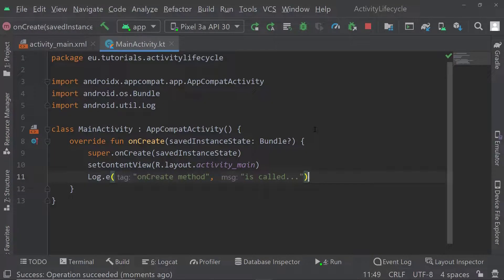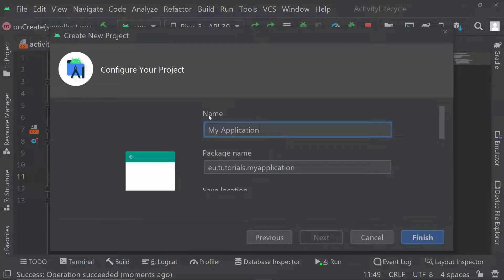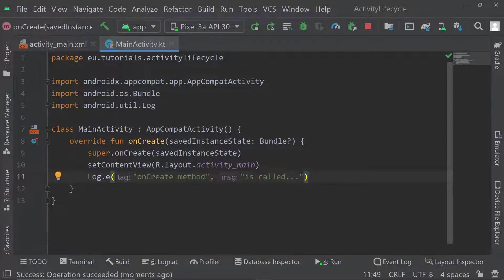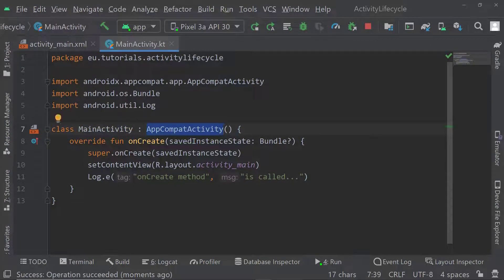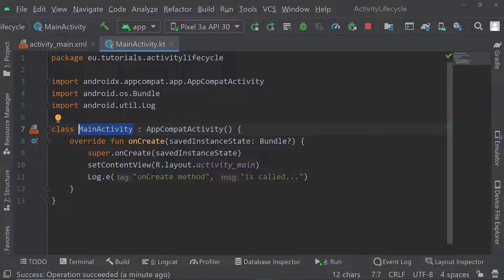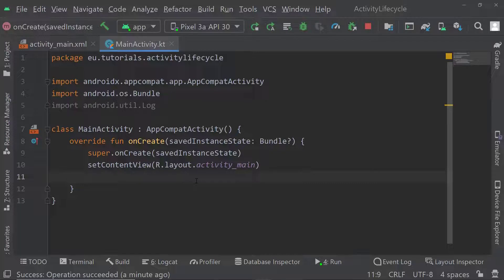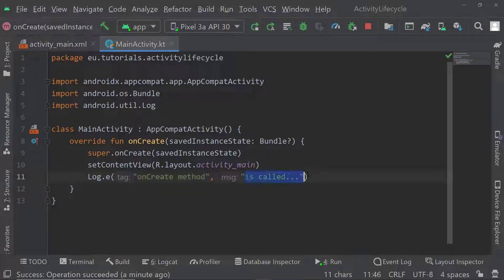Let's look at the activity lifecycle using a default project. Here I have an empty activity called MainActivity, and I just created the default project by going to new project and selecting the empty activity. In my MainActivity, which is of type AppCompatActivity, I have this onCreate method. I'm overriding the onCreate method — it is a method that will be automatically called once our activity is created. I've added one log line here that says 'onCreate method' as a tag and 'is called...' as a message.